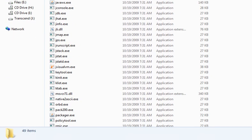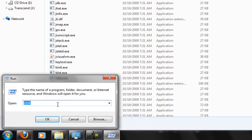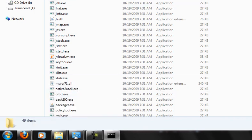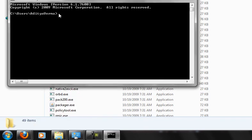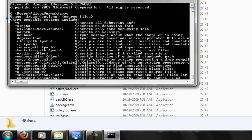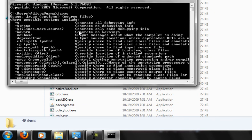Now again press Windows key plus R, type CMD, and go to Command Prompt. Type javac and press Enter. Unlike the last time, you'll now see all the configuration files listed. This means you have successfully configured javac on your system.